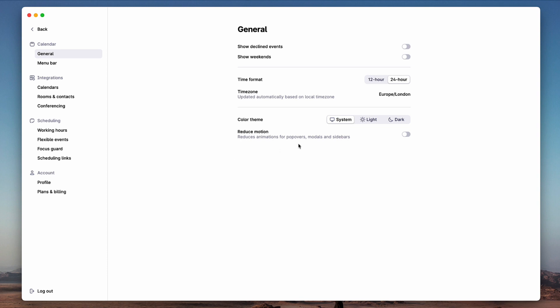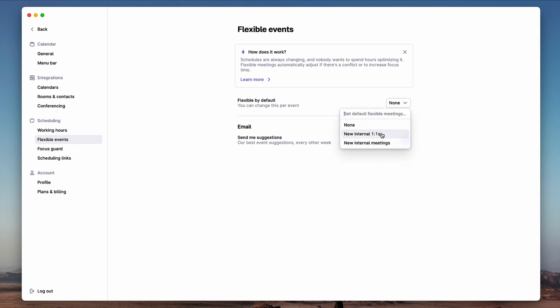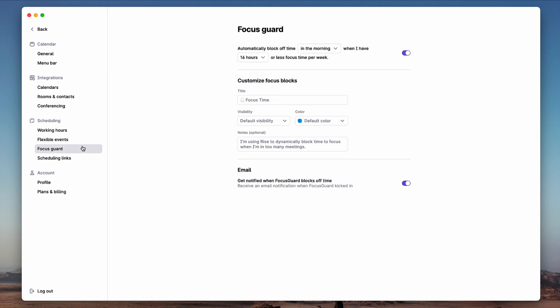If I go to settings, another notable thing - you get reduced motion which you don't need if you're on an M1 or more in my opinion. This is how you can manage those flexible events. You can set whether this is a new one-on-ones or internal meetings and what default that is set up.